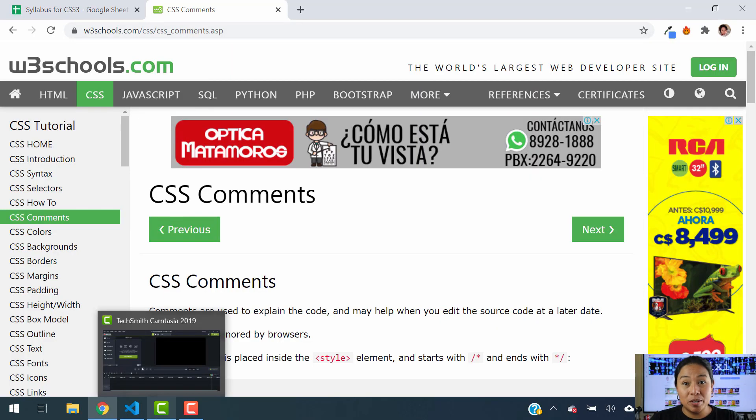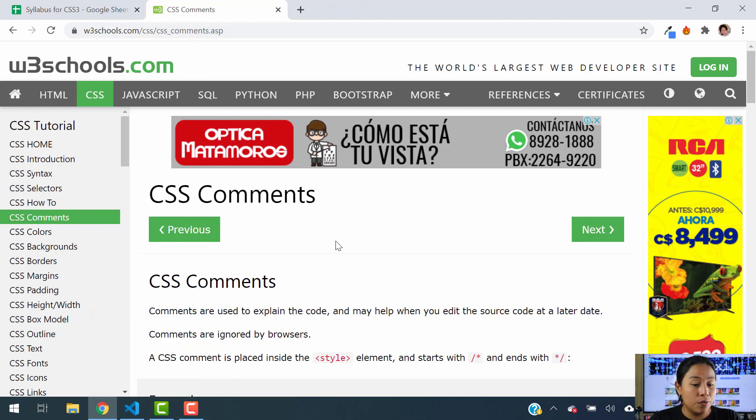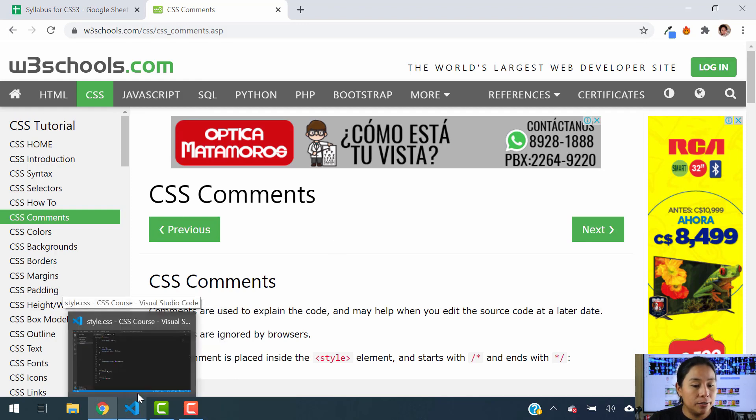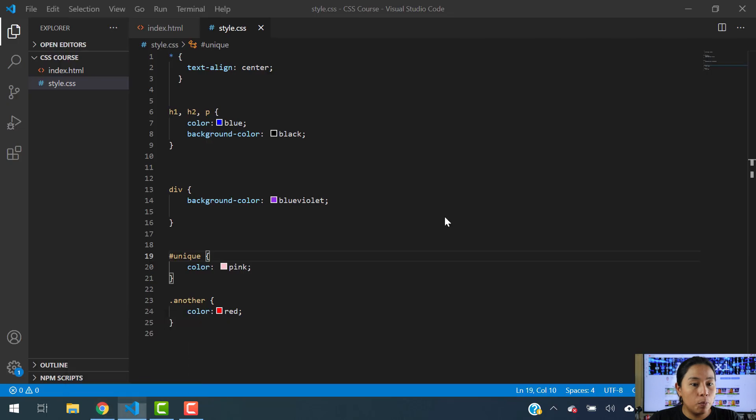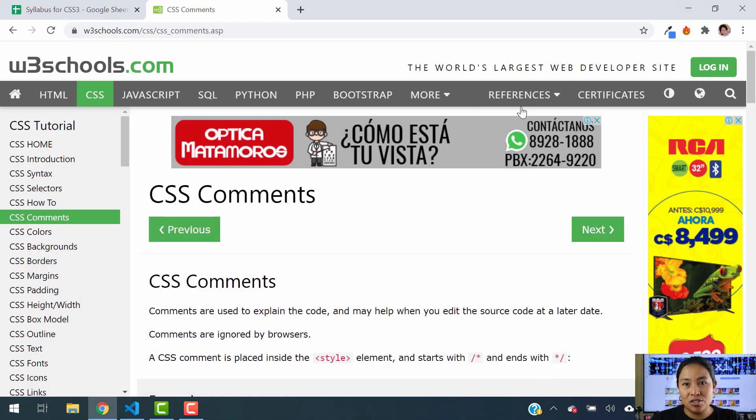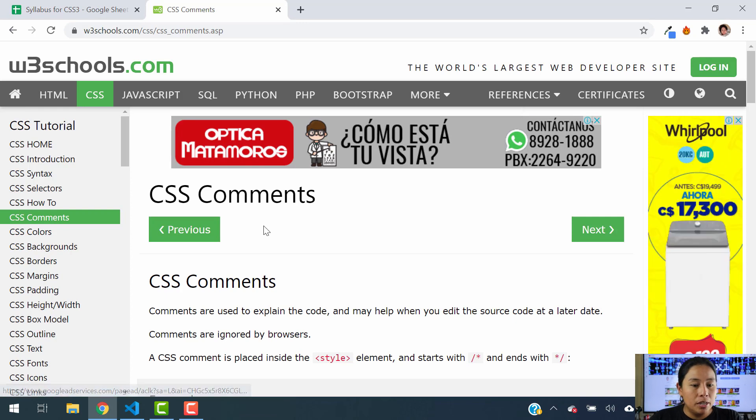So in today's episode, we're going to be using the same CSS file that we have been using so far. The file is open here, I have it open in Visual Studio Code. And today's chapter is actually very simple.